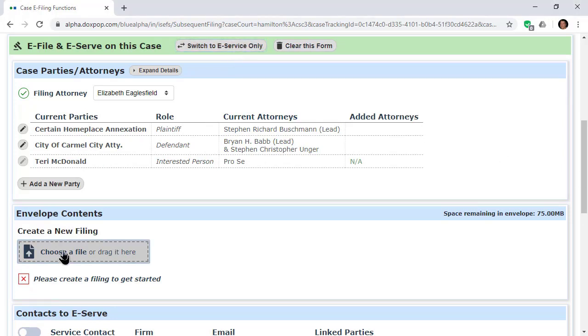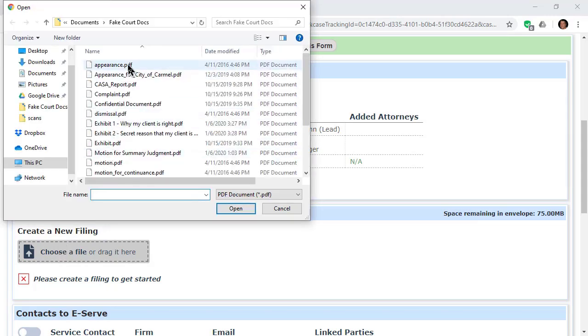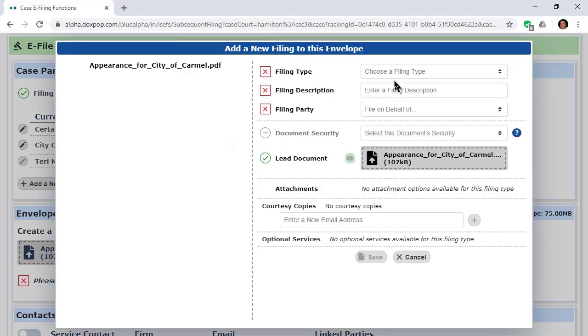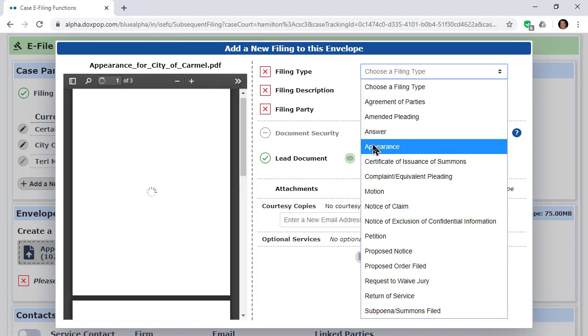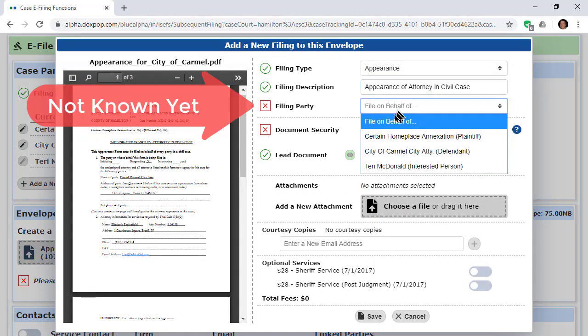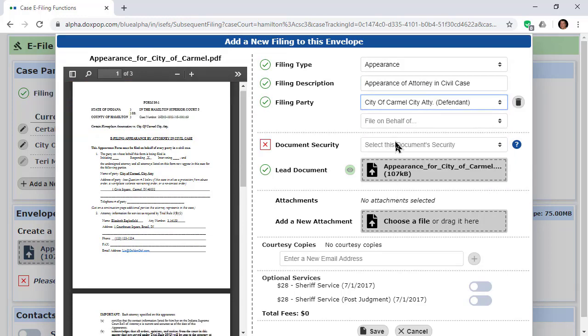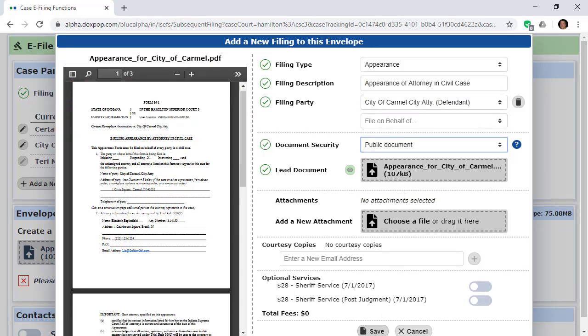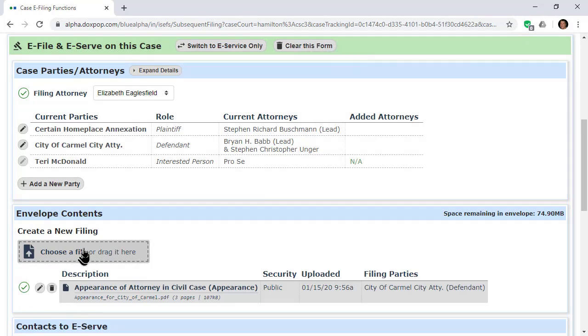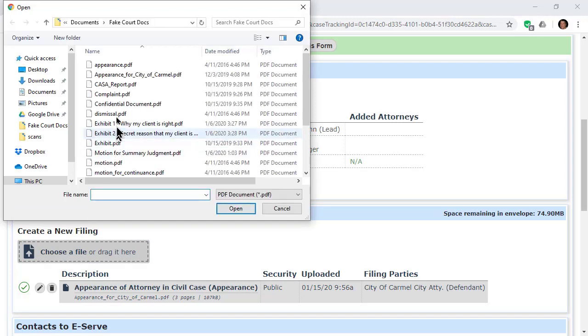Throughout the data entry process, we have created defaults for most fields based on what we know about you, the case, or your previous work on this case. For instance, when you upload a document, the input field for party filing this document will default to your client if we know who that is. You can change that, and any changes you make will be the new default for future documents.